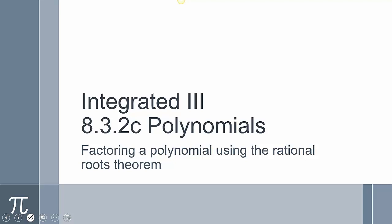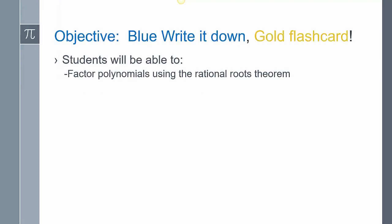This is Lesson 832C. We're going to take a look at factoring a polynomial using the Rational Roots Theorem.